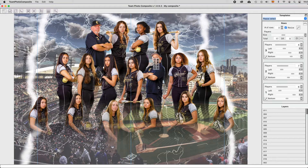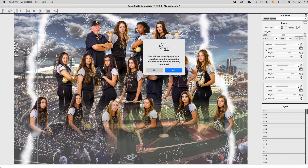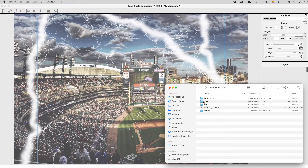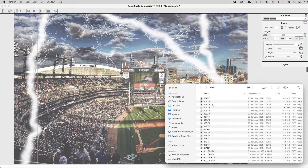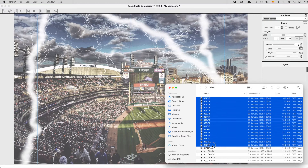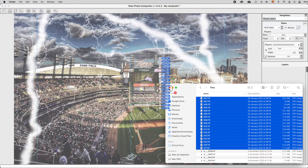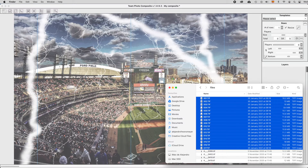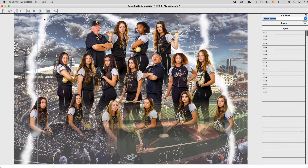Another way to add players is by dragging them. First, clean the composite by clicking the clean icon — this will remove all players. Then, if you are using Windows with File Explorer or Mac with Finder, you may select the players to be added and drag them into the top part of the design area. This will add them the same way as if they were from a CSV file.